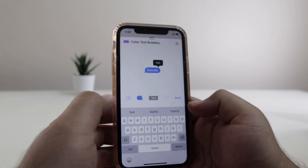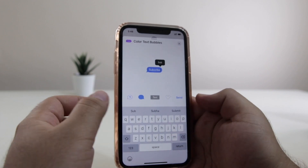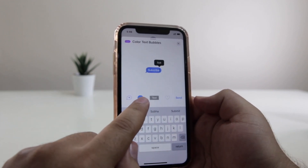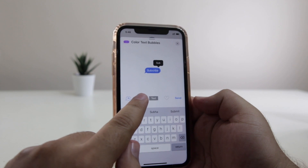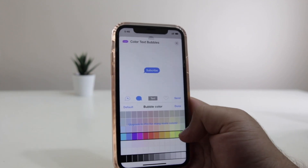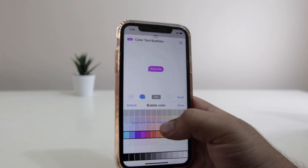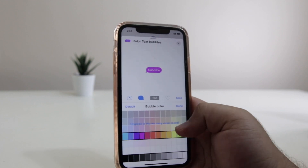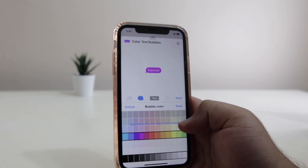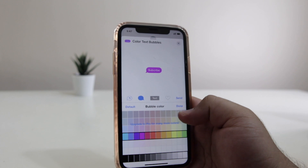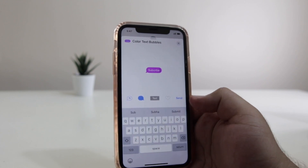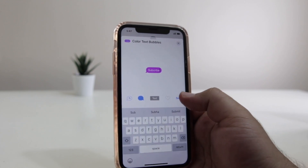Now after typing your text message, click on the blue bubble icon. Here you will be greeted with multiple colors — you can choose the color of your choice. If you want more color palettes, you will have to upgrade to the premium version of this app. Now click on done and after that click on send.